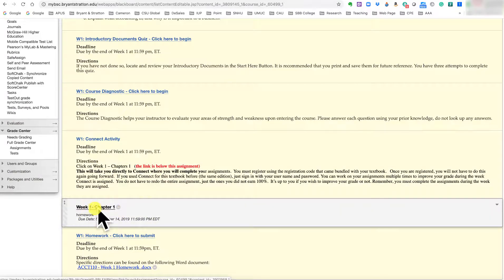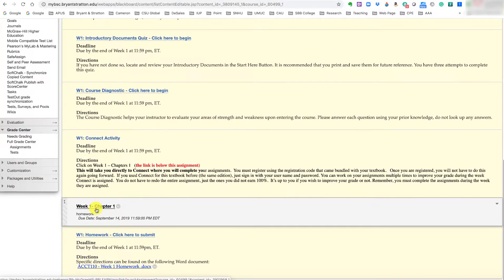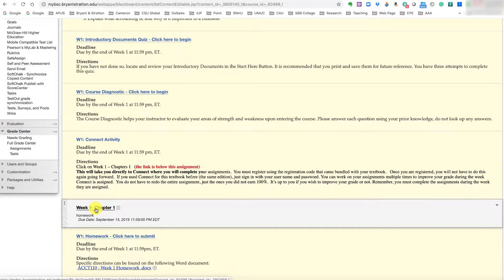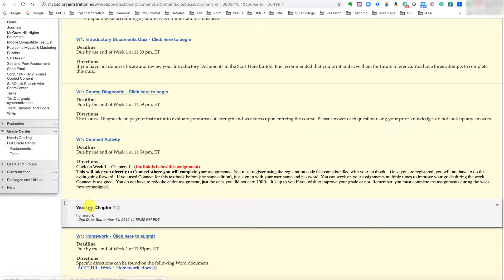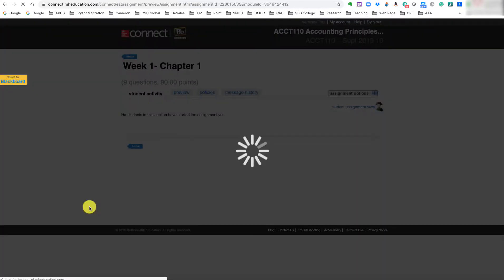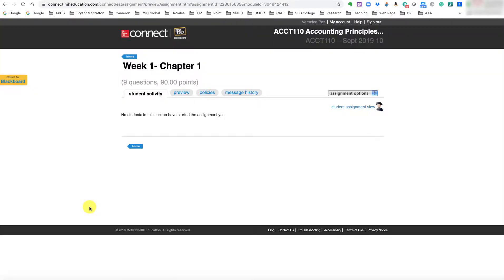So I just included it right here and this link is working and that will take you directly to Connect. So if you see Week 1 Connect activity, please click this link below and then that should take you directly to the Week 1, Chapter 1 assignment.